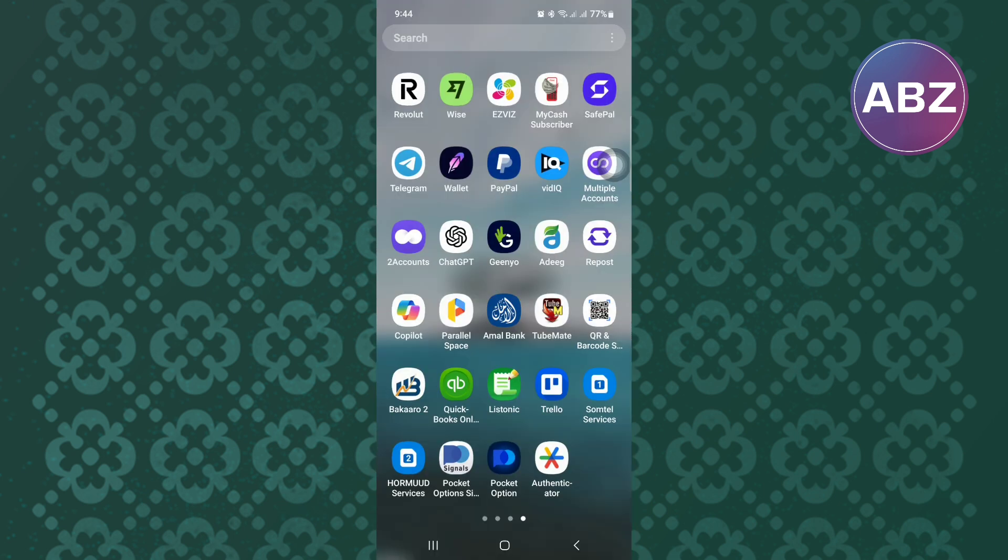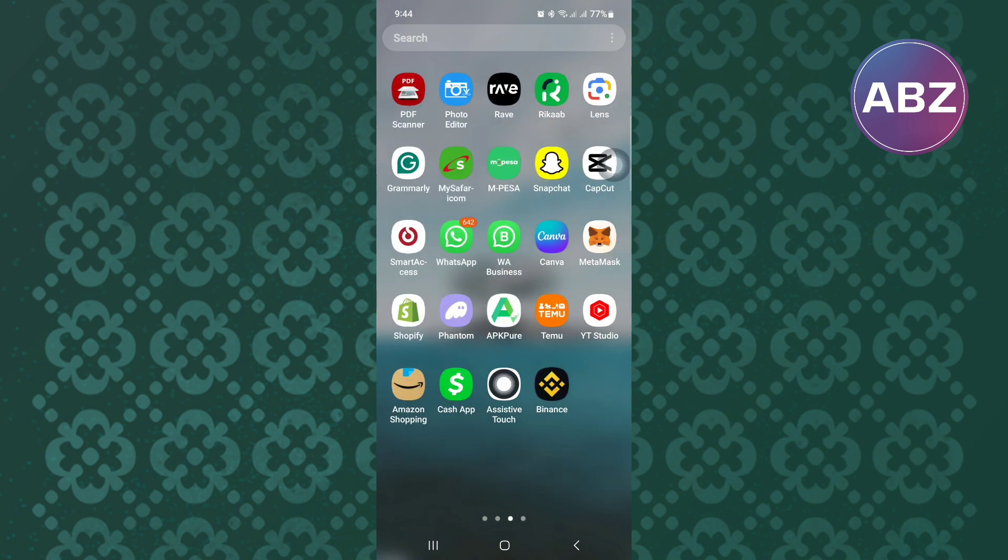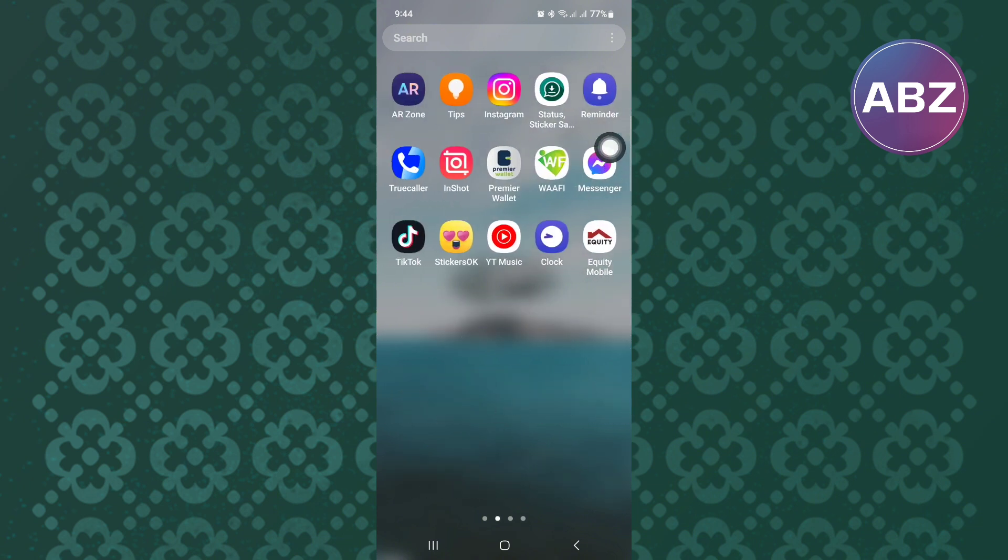Exit Messenger and come back to the home screen where you will see all the app icons. From the icons, look for the Messenger app icon.